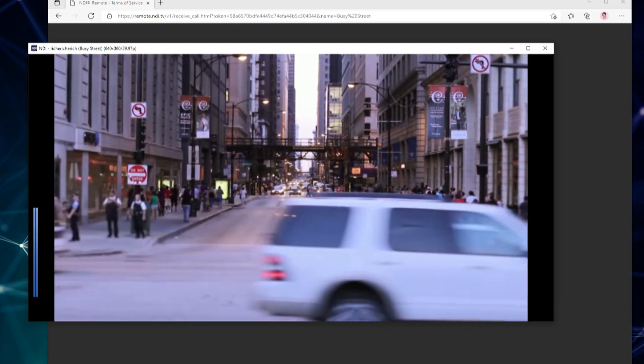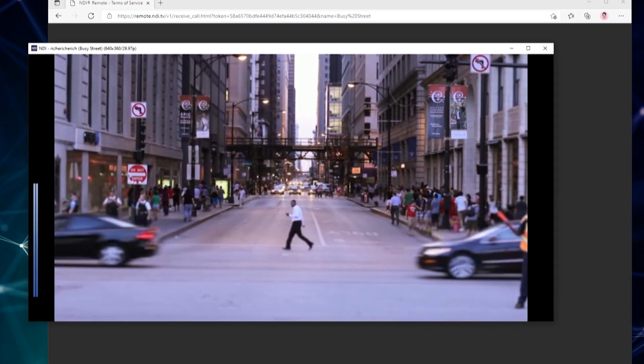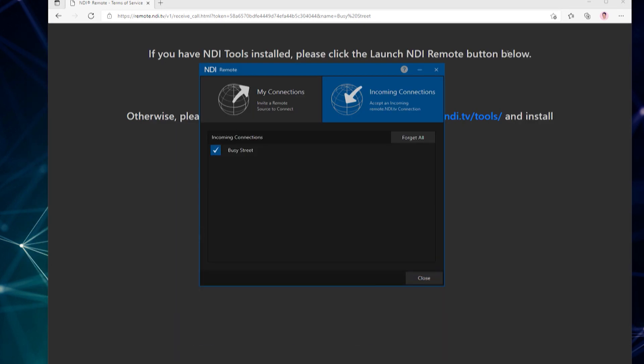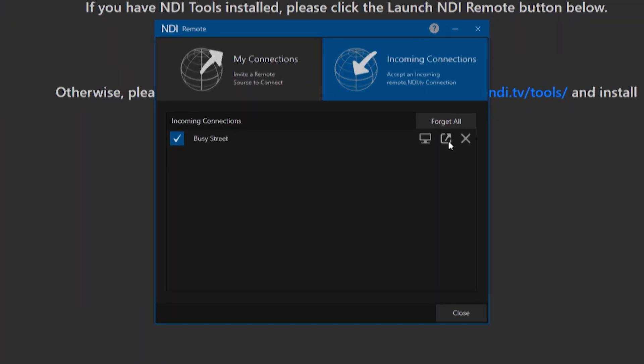Next to the monitor icon is a share button that allows you to share that same feed with another NDI Remote operator. Once connected, you can now bring this remote video source into any other NDI-enabled device.